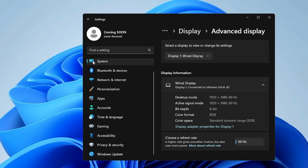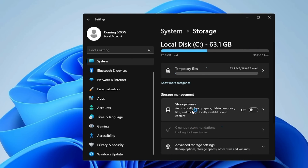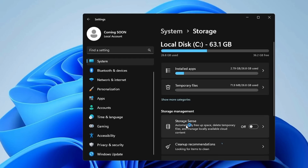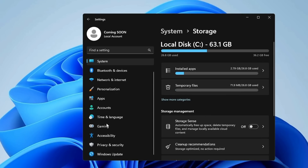Go back to System and click on Storage. Verify that the Storage Sense option has been disabled (we covered this in the Chris Titus Tool). Then manually review the Temporary Files section and other storage locations to see how much space they're occupying and free up extra space by deleting unwanted files.